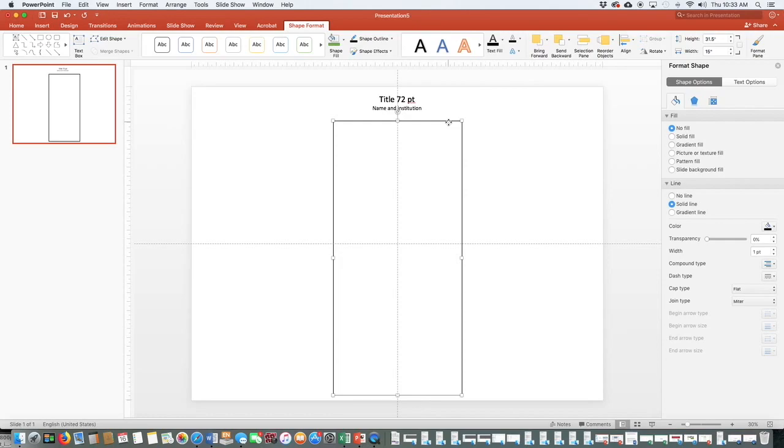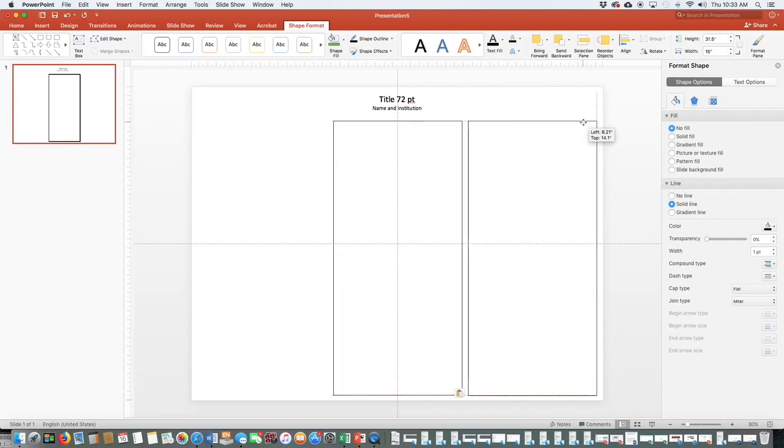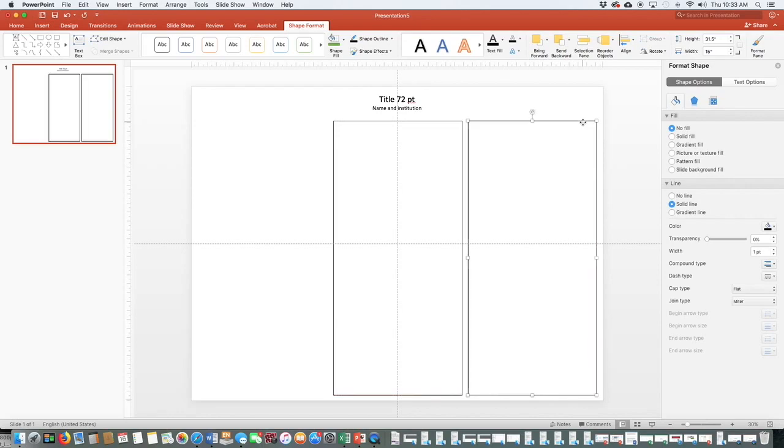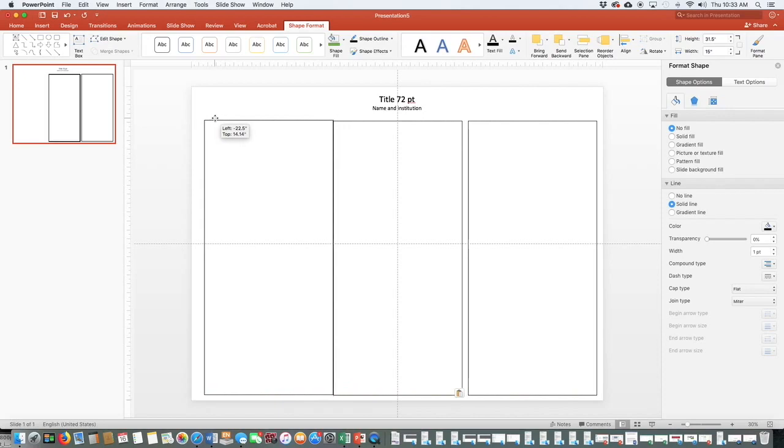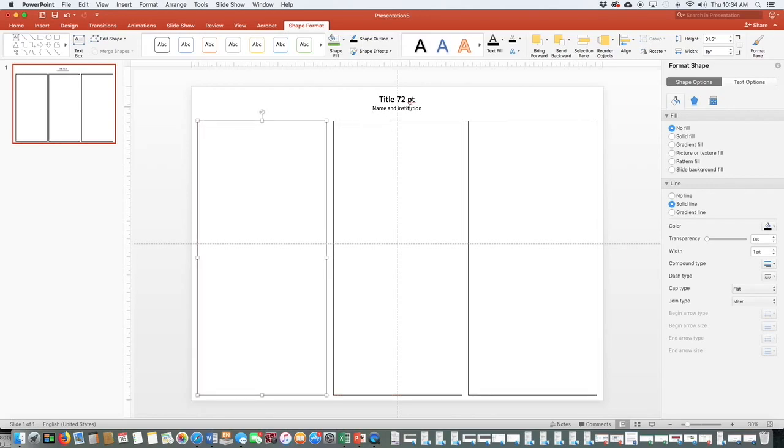I can copy using control C, and then control V to paste it and move it to the right. And you see these little red dashes that are helping me to line it up so that the top of the rectangle is in line with the middle rectangle. Control V, I can paste another one. I'm going to do the same thing, making sure that my spacing looks fairly even and then I can release.